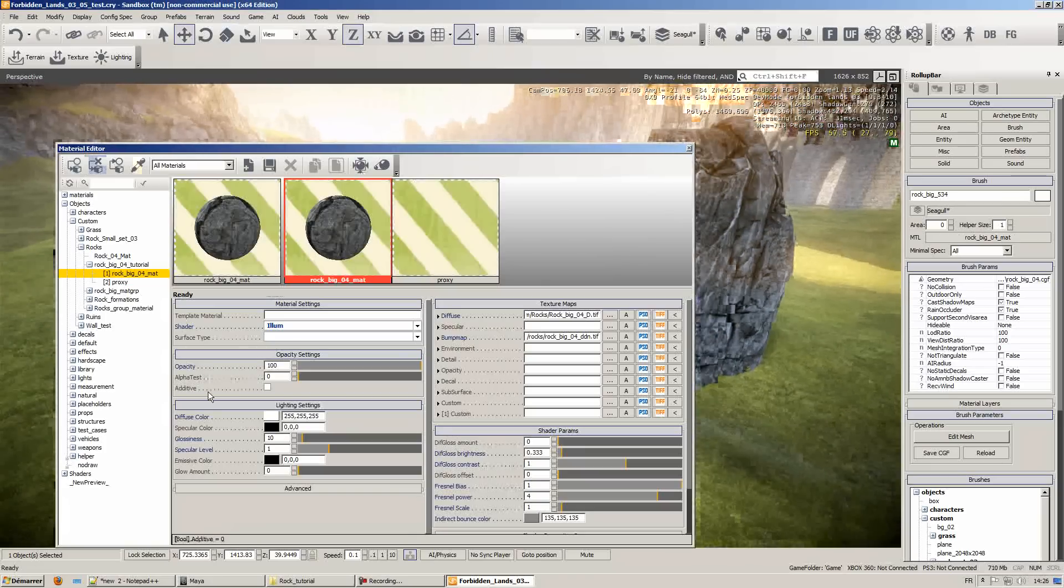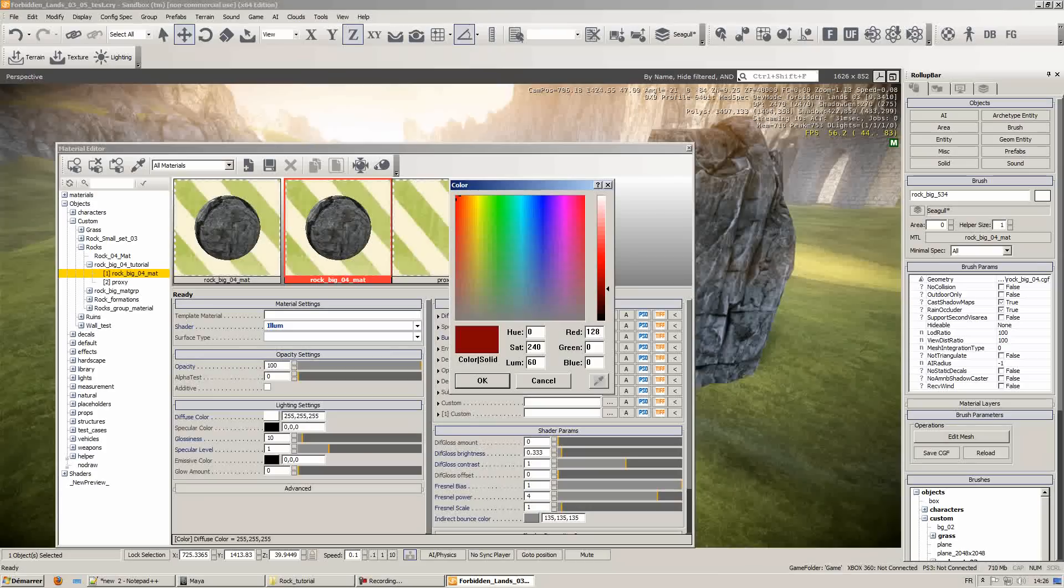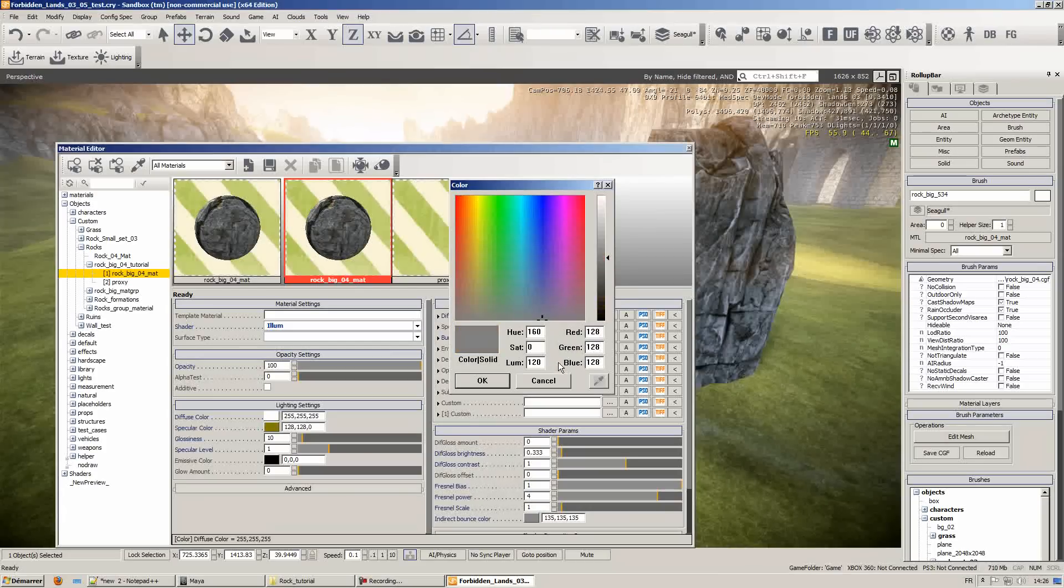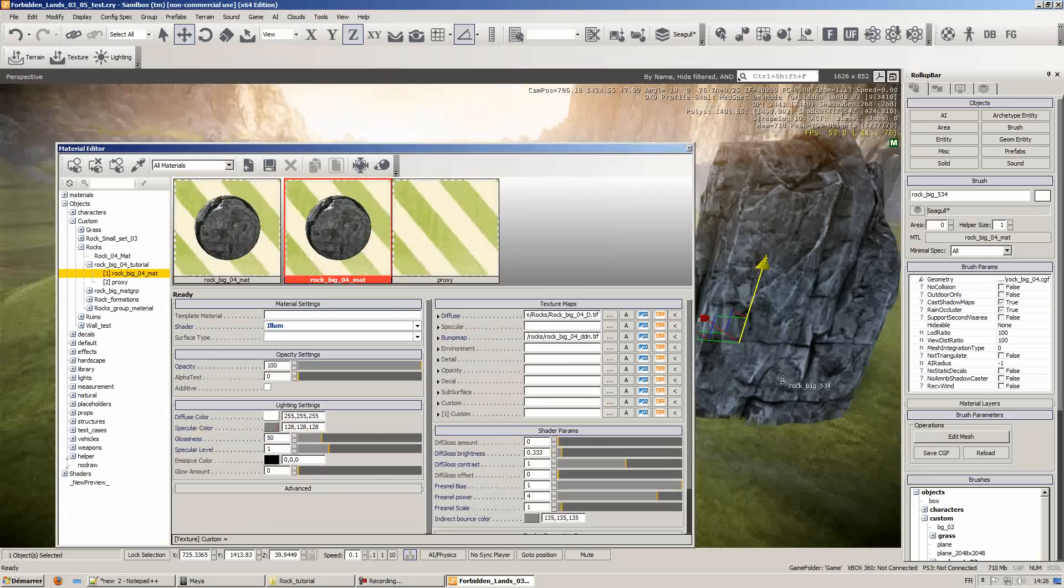Now we'll quickly tweak out the specularity on the mesh just to add a bit of rim lighting. It all depends if you have a specular map. In this case I don't have any in order to save a bit of texture memory.